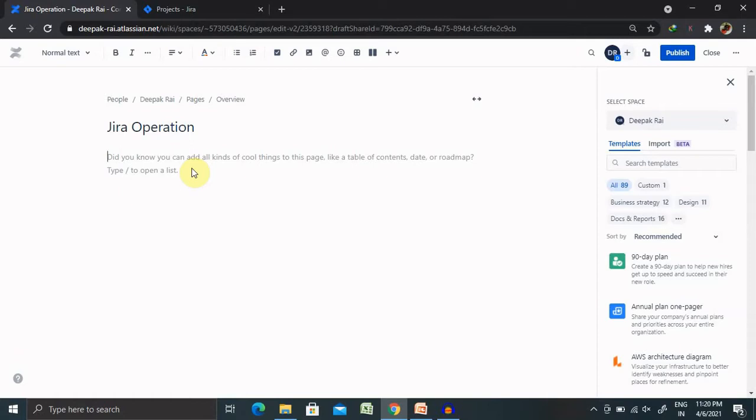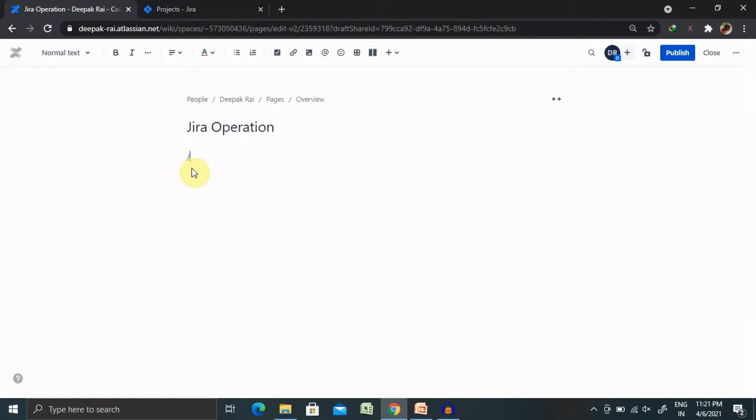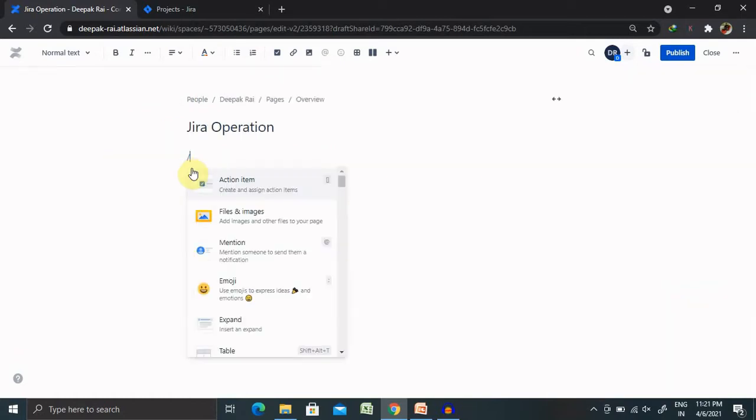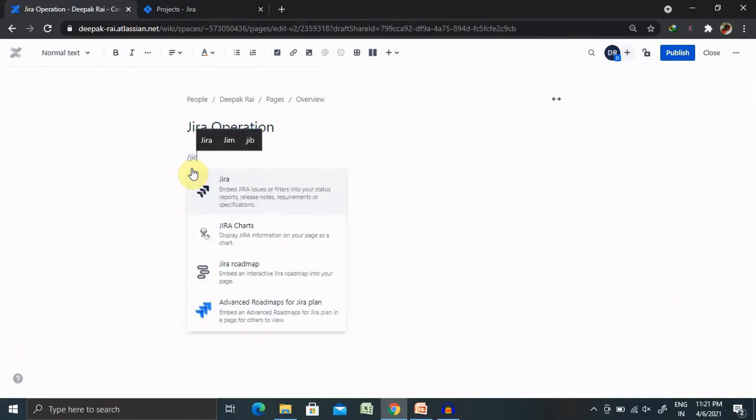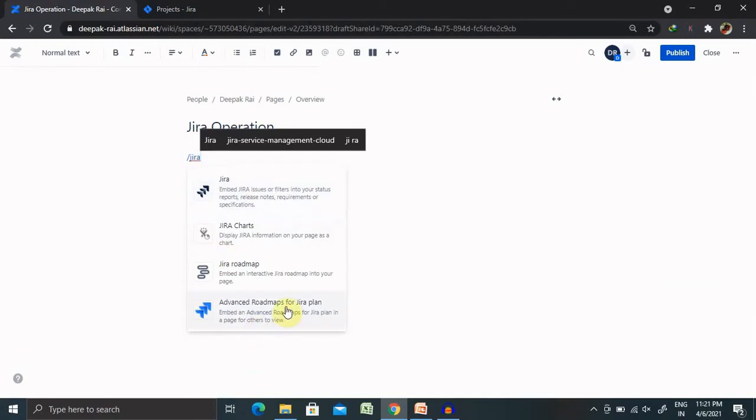Whenever we are adding a Jira link or issue details, we need to include each and every detail like adding their URLs, adding the description links, as well as if we have any pages we can also include it. If we have any open defects or sprint related details, that is also possible to add.